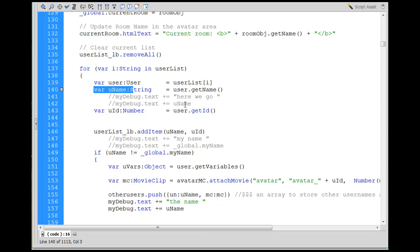You see here I've commented this out: my debug.text plus equal username. I wanted to see this username on the screen. So let me talk about that really quickly.